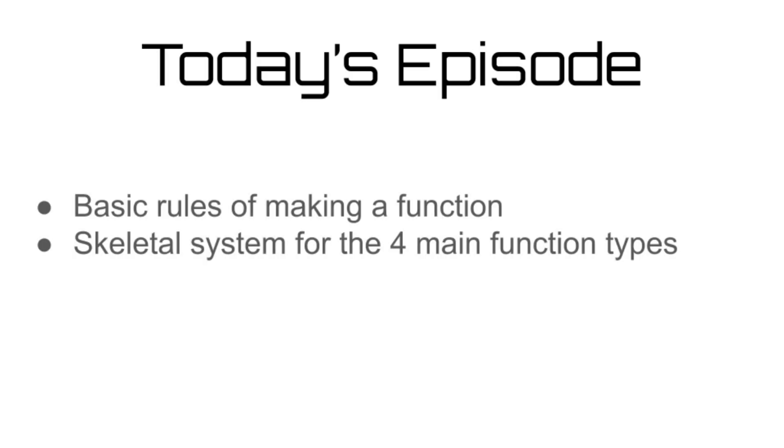While we've previously talked about how to make certain functions as examples in previous videos, they were extremely abstract and didn't go into depth into what is actually needed for a function to operate. In today's episode, we're going to be covering a skeletal system of everything that needs to be included in a function in order for it to work.